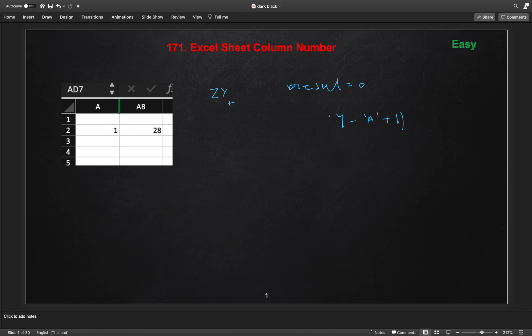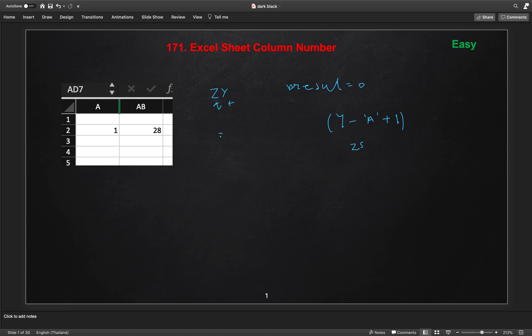We will get the number here 25. First we will get the 25 in our result. Then after that, we will move here. If we move here Z, so this Z will be 26 plus 26 times, because we are on the second place.